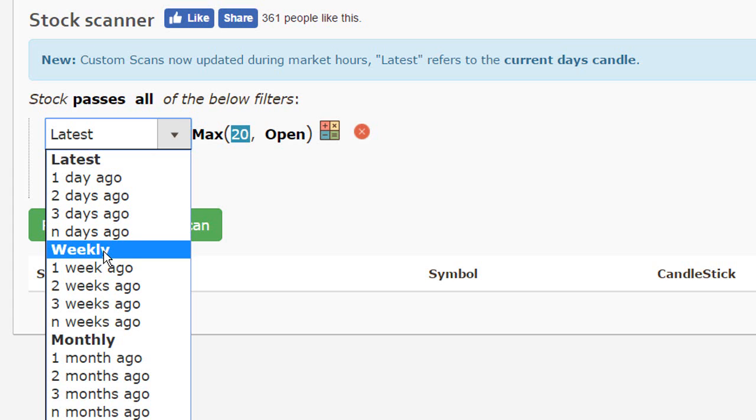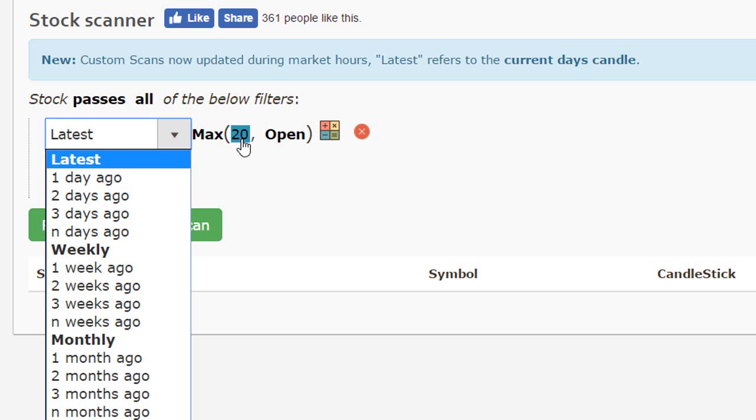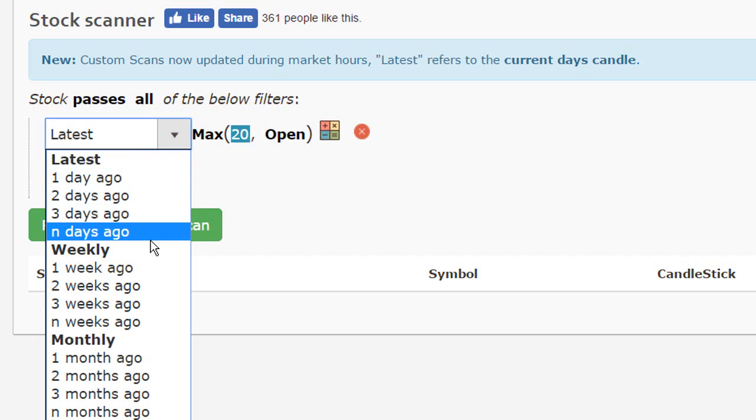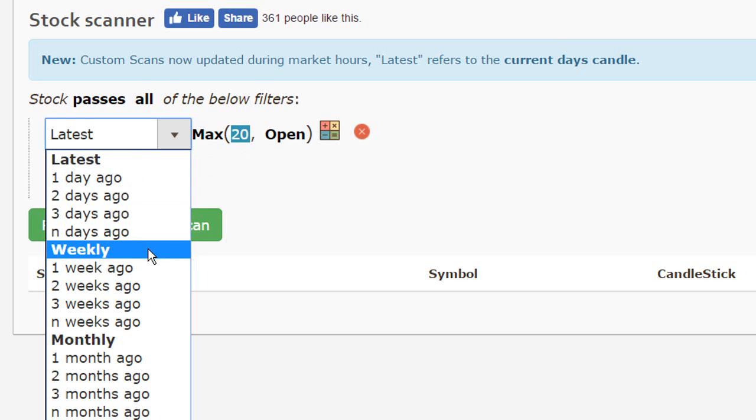You can run it on a daily chart as well specifying latest. In that case, you will need to specify the duration as 252. But it's simpler using a weekly scan wherein we know in a year there are 52 weeks. So we'll directly refer to those 52 weeks here.